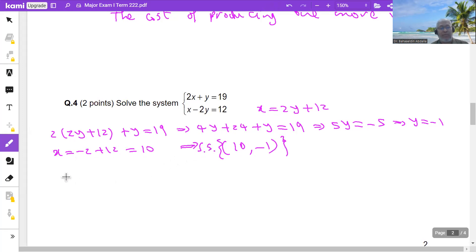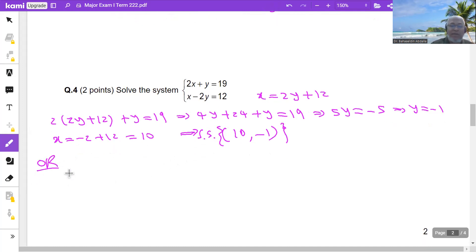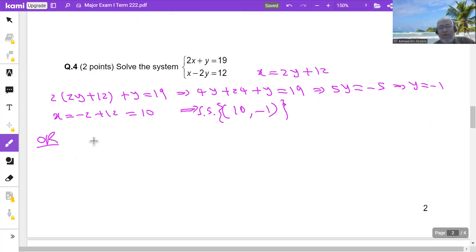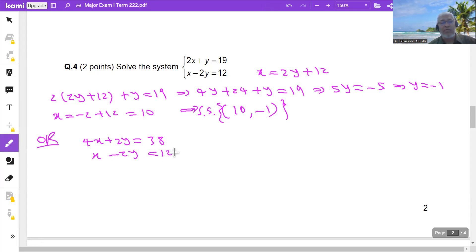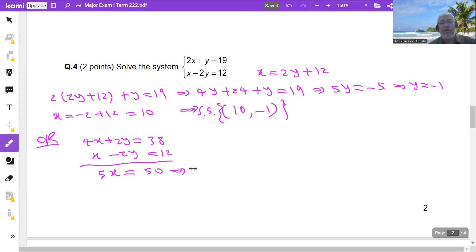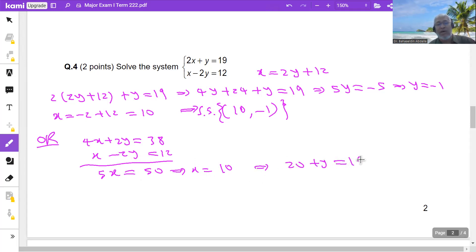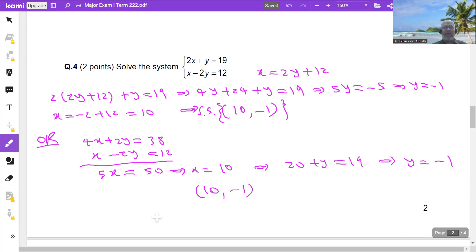Alternatively, solving by elimination: multiply the first equation by 2 to get 4x+2y = 38. Adding to x−2y = 12 gives 5x = 50, so x = 10. Substituting x = 10 into the first equation: 20+y = 19, so y = −1. The answer is again x = 10 and y = −1.